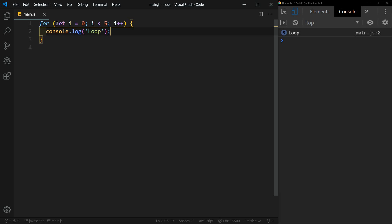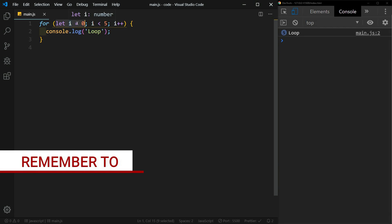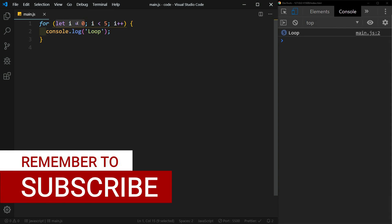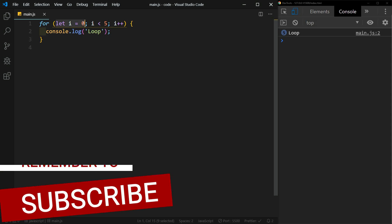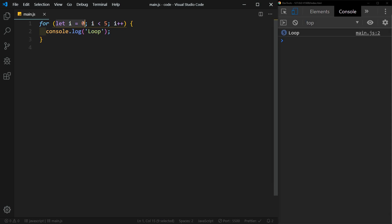Here we are initializing a counter basically, so i, which generally stands for index. We're going to start it at zero. We can start it at any number that we would like. Then in our condition, we're going to say keep going until this condition is false. In this last part, we're incrementing our counter.